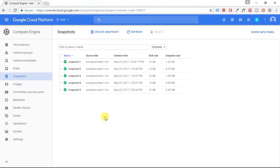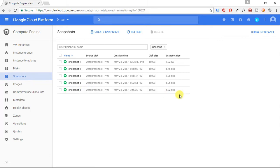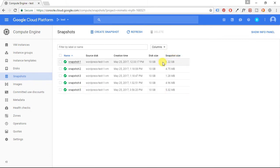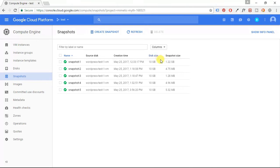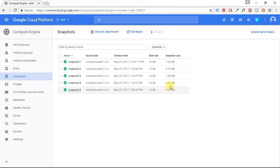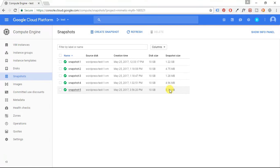Now that our snapshot has finished, you'll see here that under Snapshot Size the first snapshot is going to be the biggest, so this snapshot contains all of the information on your disk, and then each snapshot after that includes only the new content that was added since the initial snapshot was taken.